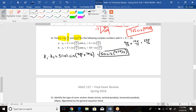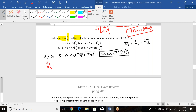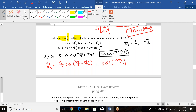For z₁ ÷ z₂, divide the radii and subtract the angles: 5 ÷ 10 = 1/2, and the angle is 9π/12 − 14π/12 = −5π/12. Since that's negative, add 2π (= 24π/12) to get 19π/12. So z₁/z₂ = (1/2)·cis(19π/12).